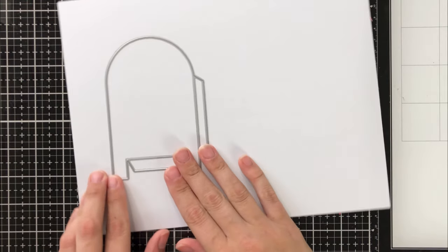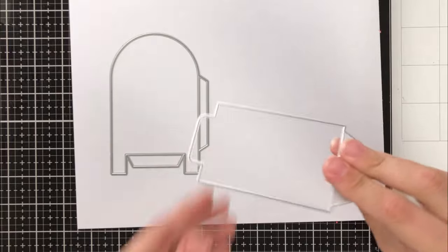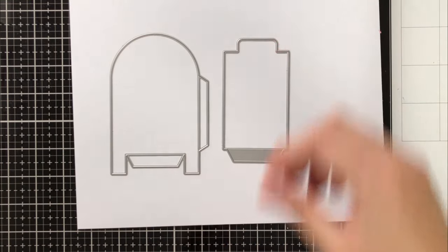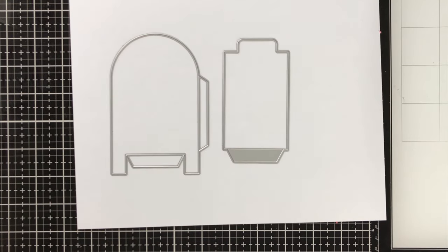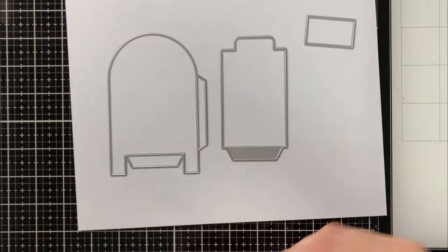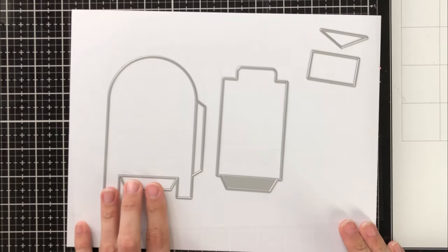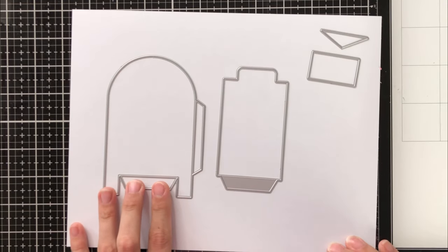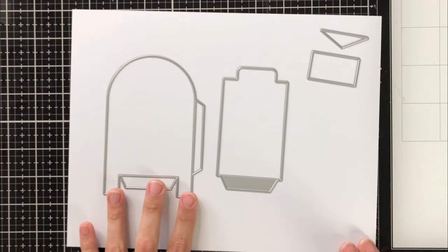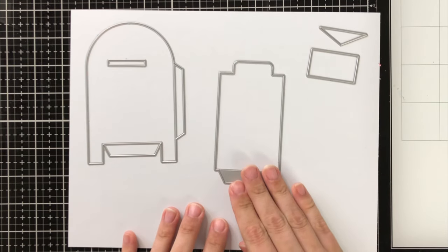I'm going to go ahead and just show you the main pieces that cut out to create this interactive gift card holder. So we've got the main mailbox piece, the little pull tab, and then these side pieces here that I have actually create an envelope.